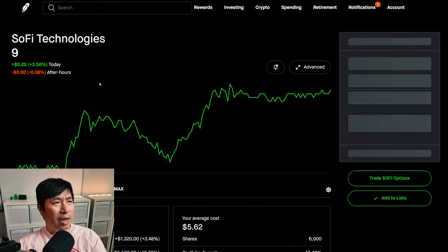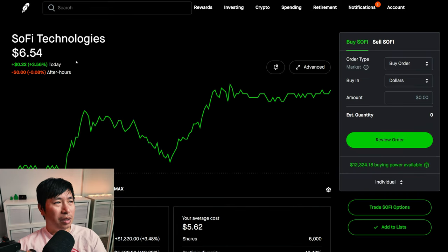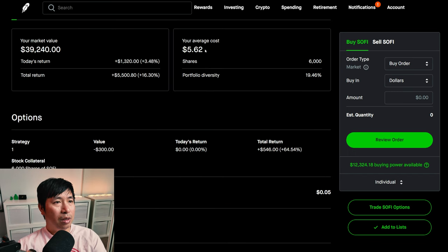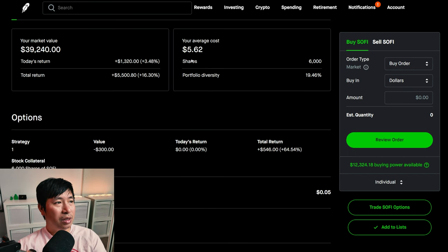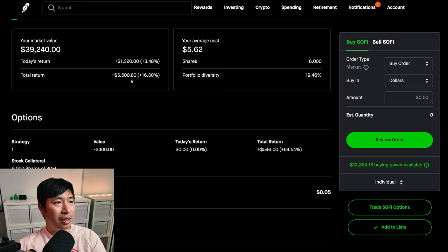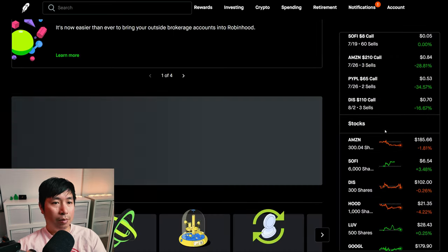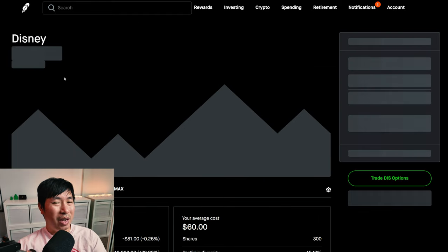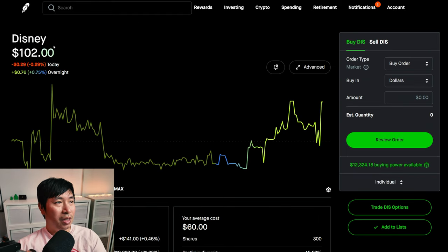I have 6,000 shares of SoFi. SoFi is at $6.54. My average cost, $5.62. My total return, $5,500.